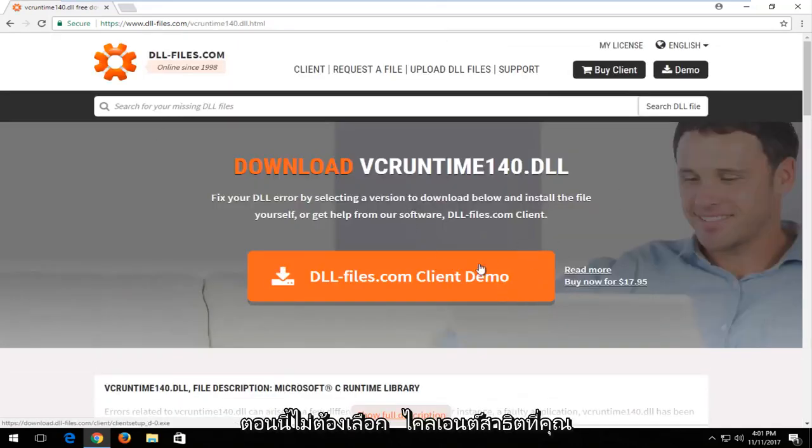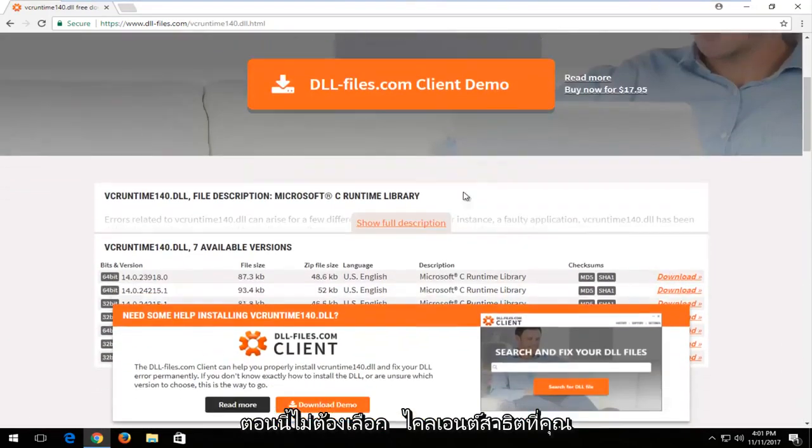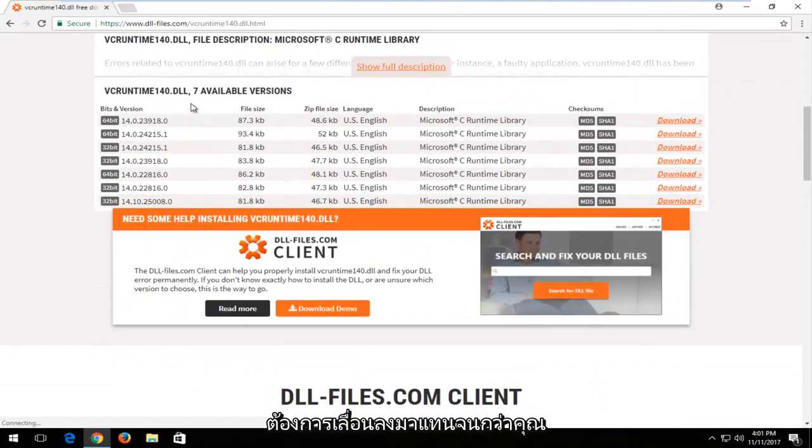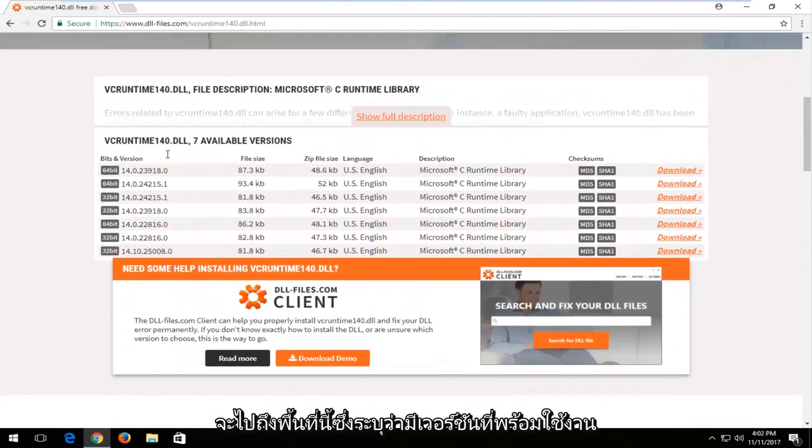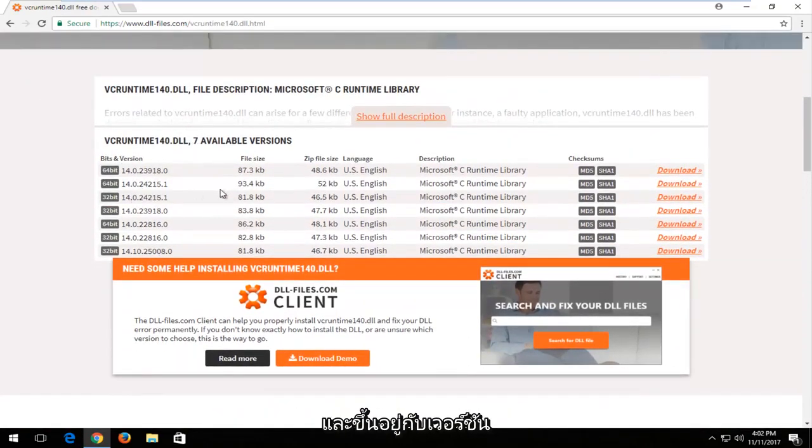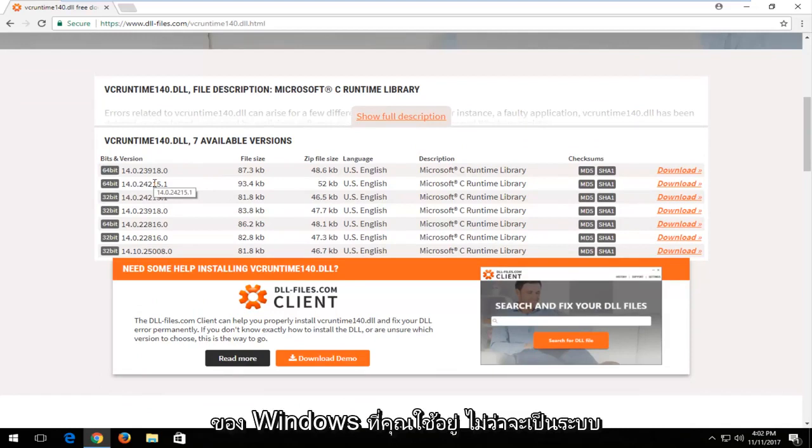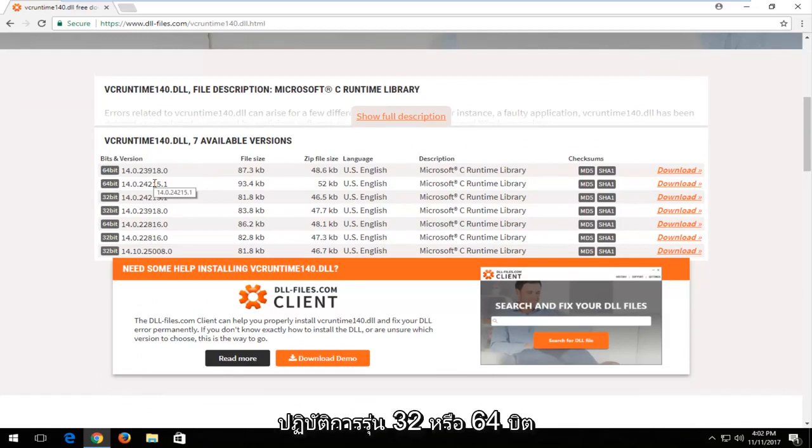Now do not select the client demo. You want to scroll down instead until you get to this area that says the available versions. Depending on what version of Windows you're running, whether it's a 32 or 64-bit version of the operating system, that'll differ what download you select from this list.